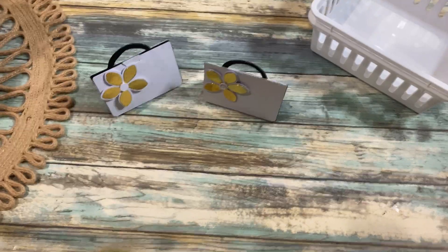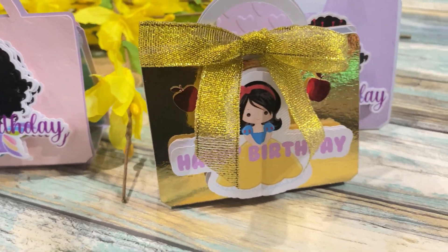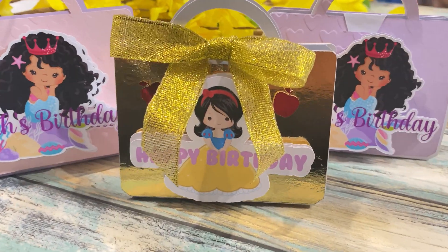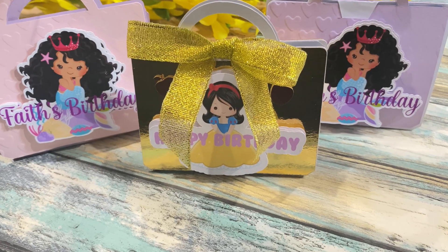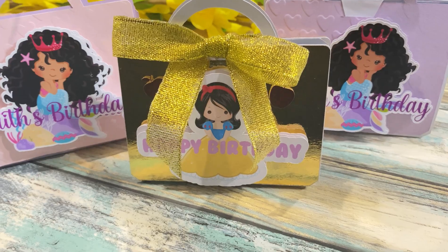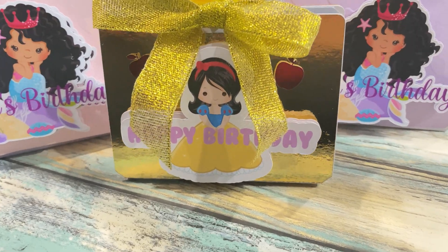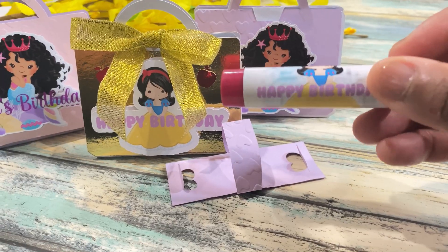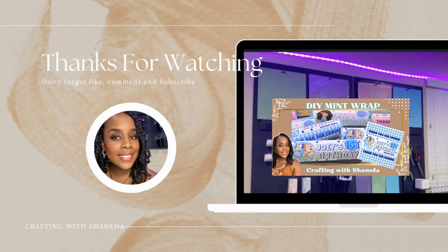Well I hope you enjoyed today's tutorial I hope you learned a little bit or a lot and you know we are ready to see you on the next video of Crafting with Shanita. Happy Crafting!